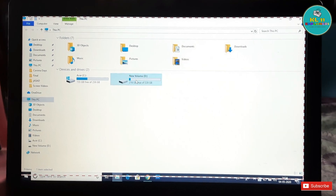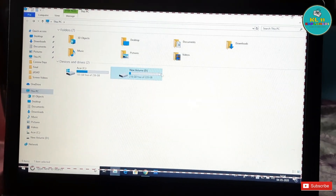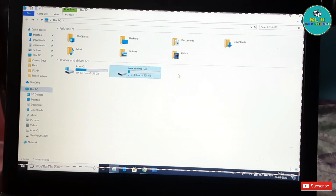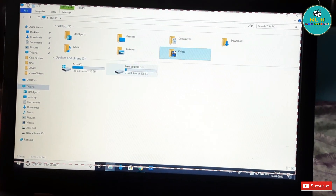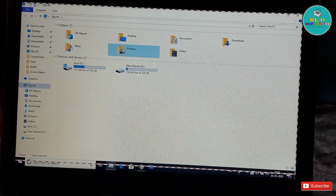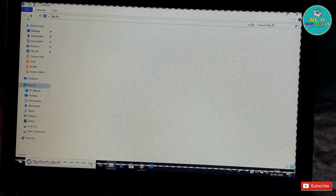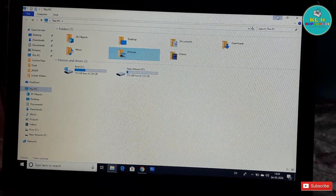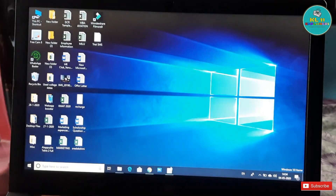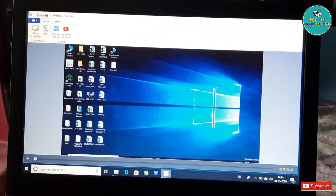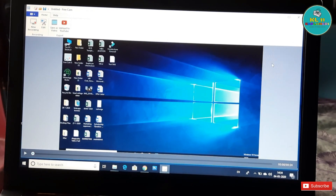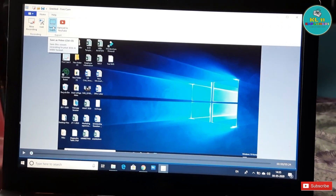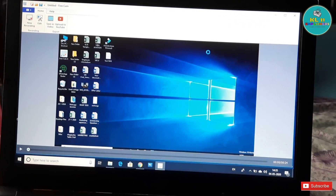If you are recording the video, you will have to save the video. That is a very simple step. Open the video, then press the Escape button to stop the recording. You will then have to save the video. Click 'Save as Video'.